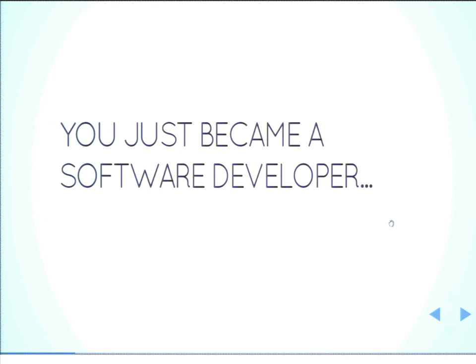All right, so we've got a room full of software developers, and you can become a software developer now without writing a line of code. So with that kind of under our belts, that's sort of the philosophy of the rest of this talk.